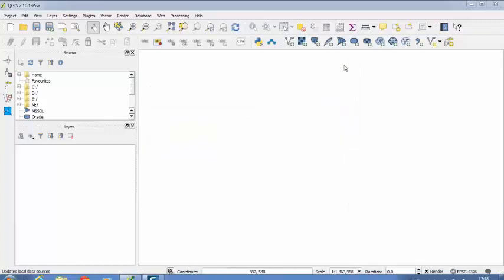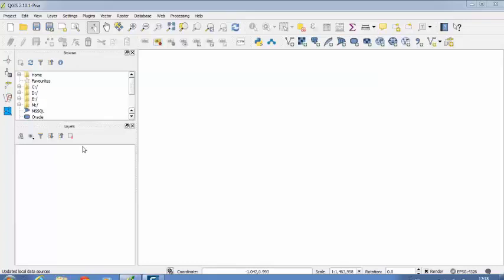This is how your interface will look when you are opening QuantumGIS for the first time. This is the default interface which you can customize pretty much. Here is a browser, here is a layer window. These two things if you want you can keep here otherwise you can remove them.